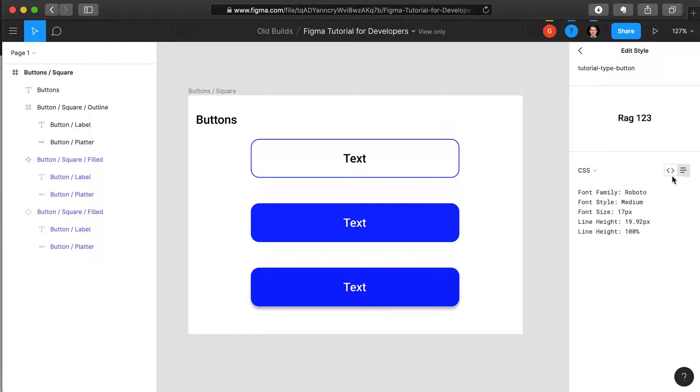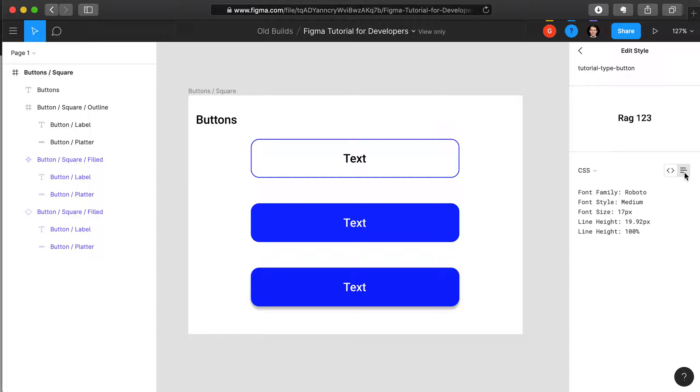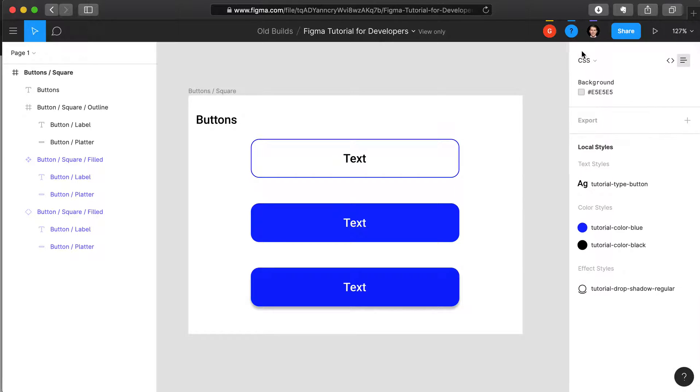As you can note, simply viewing the code alone actually doesn't reveal that much. Sometimes it's worth toggling to the table view to see additional CSS properties. This would allow the designer and the software developer to set a variable called, for instance, tutorial-type-button, and then use that variable throughout the CSS code whenever they want to style the text for a particular button.